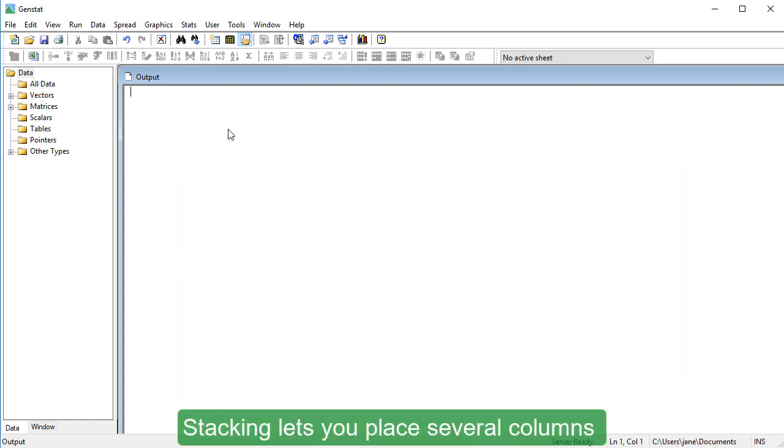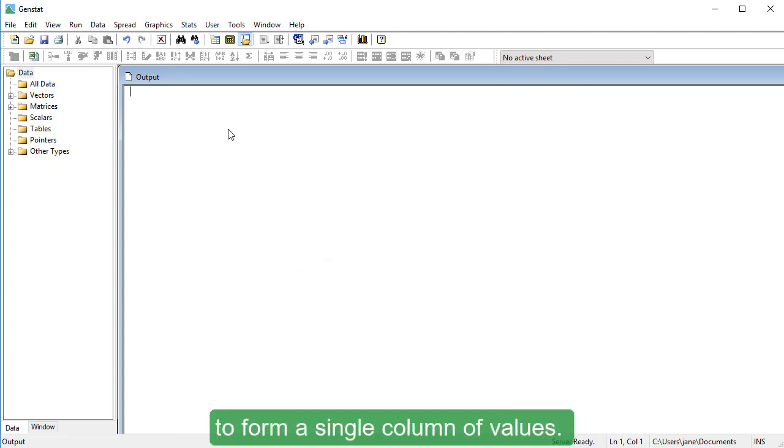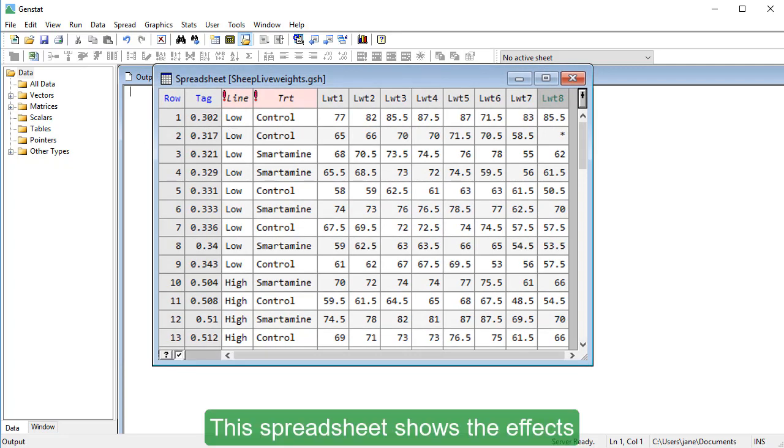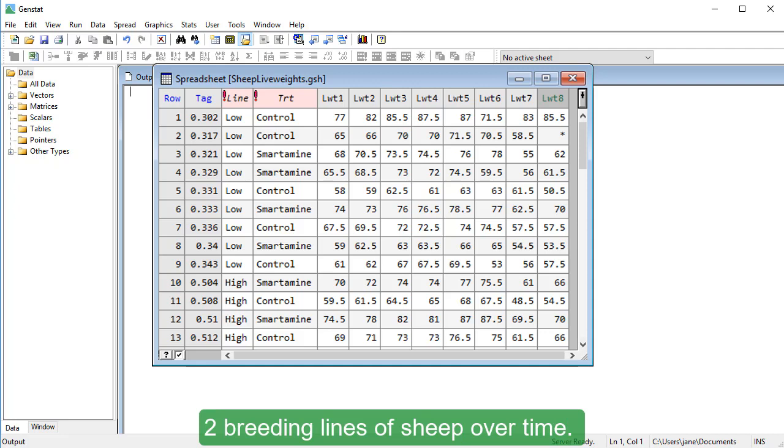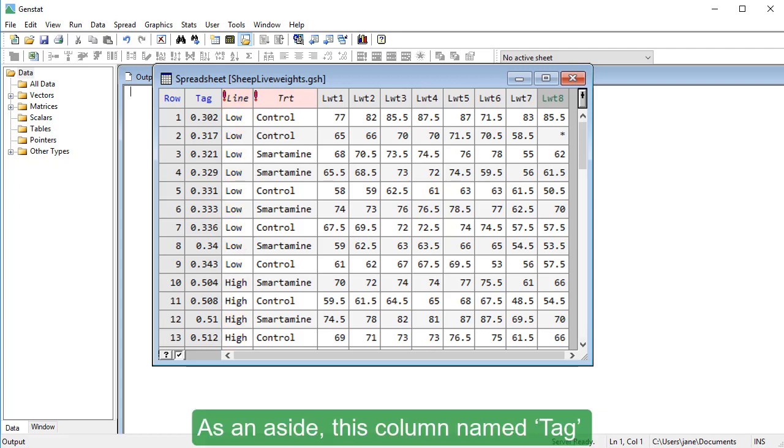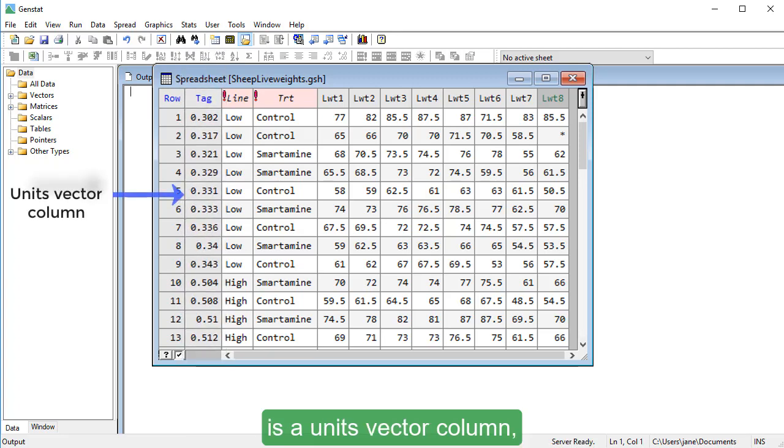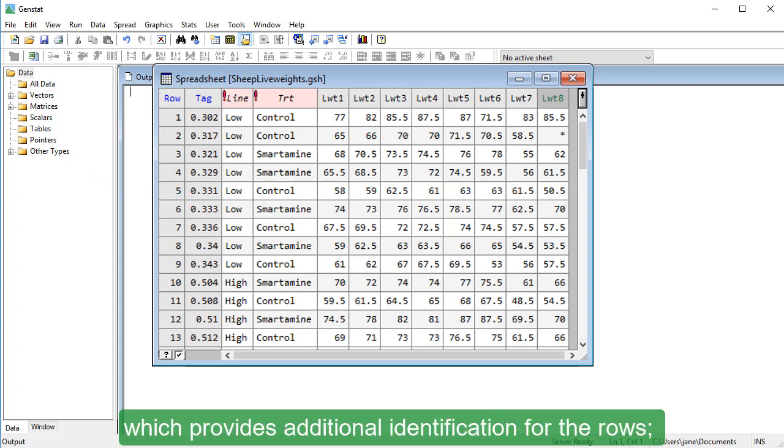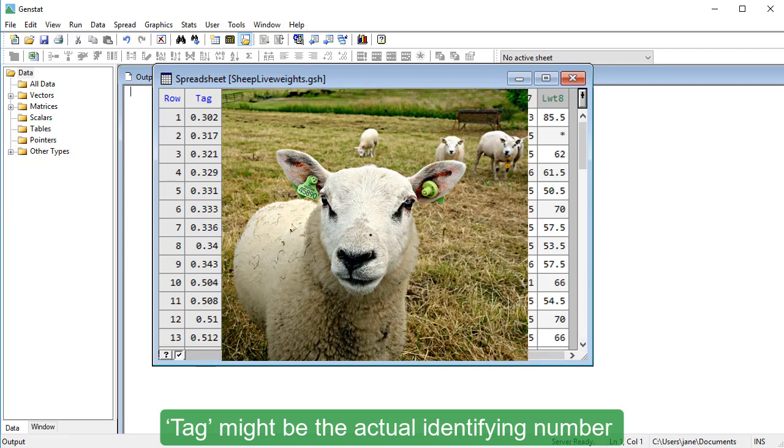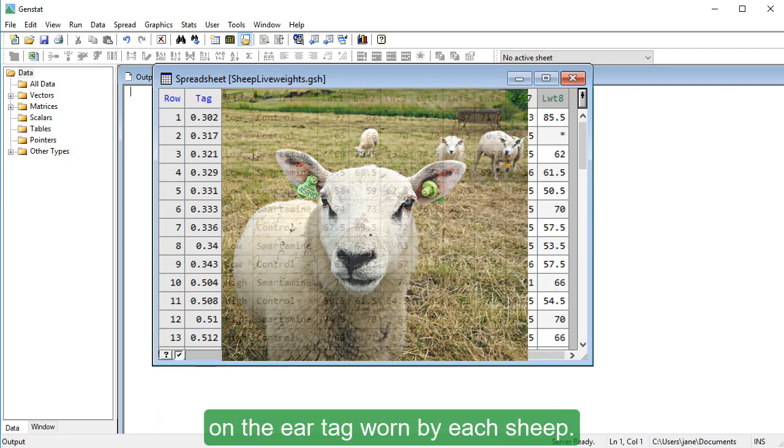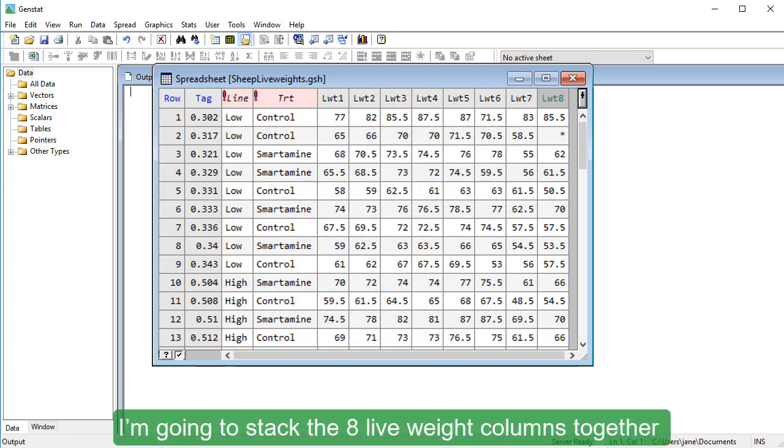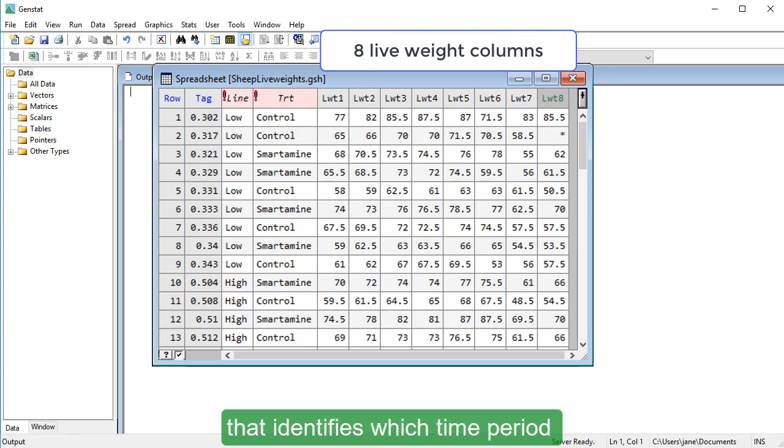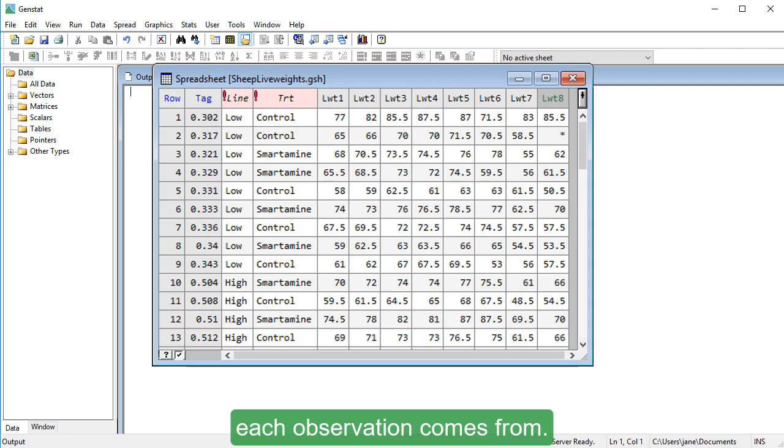Stacking lets you place several columns on top of each other to form a single column of values. This spreadsheet shows the effects of two treatments on the growth of two breeding lines of sheep over time. The breeding lines have been selected for high and low levels of a specific genetic trait. As an aside, this column named Tag is a units vector column fixed to the left side of a spreadsheet which provides additional identification for the rows. For example, Tag might be the actual identifying number on the Air tag worn by each sheep. I'm going to stack the eight live weight columns together and create a new column called Month that identifies which time period each observation comes from.